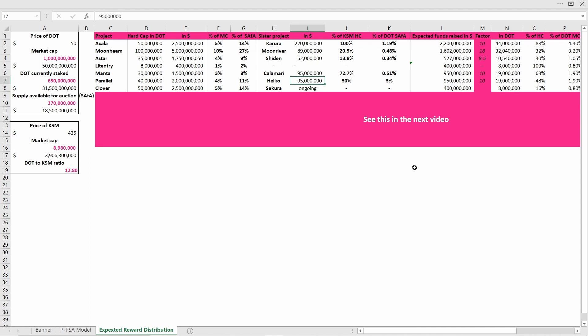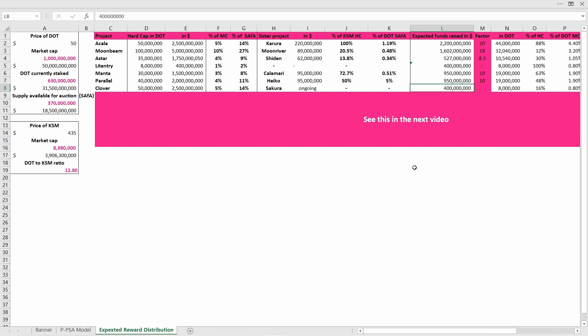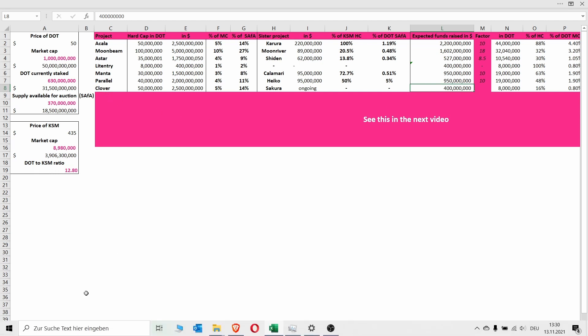The sister project Sakura, as I already told you before, has a crowd loan ongoing, so unfortunately we do not yet know how much dollar value they are able to raise in their crowd loan. Unfortunately we have no values here, but I expect Clover to raise around 400 million dollars in funds. How do I get to this number? I was actually just copying the Litentry number because I think Clover and Litentry can be viewed as kind of similar, as both of them are rather small projects.